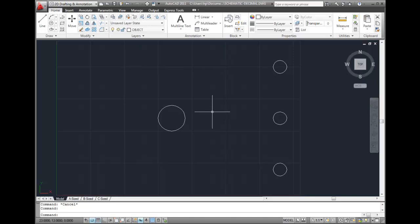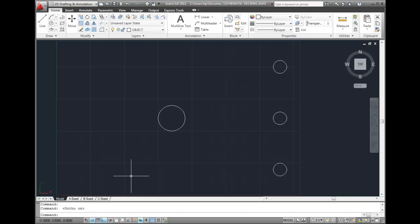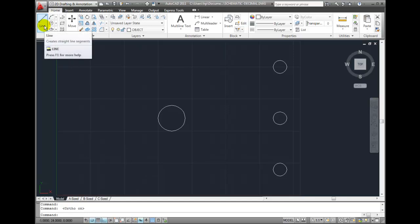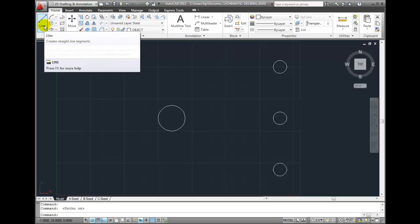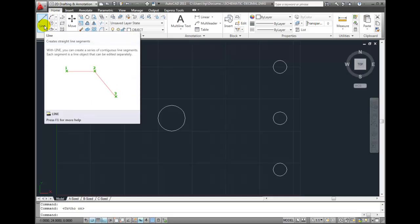Notice that I currently have Snap Mode and the grid turned on. I'm also going to turn on Ortho Mode. This will ensure that every line segment I draw will be either horizontal or vertical. Then I'll start the Line command by clicking the Line tool in the Draw panel on the Home ribbon tab.